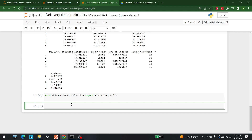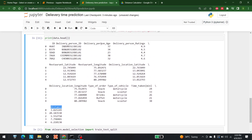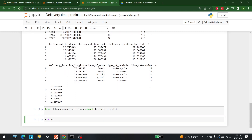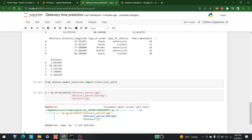The next step is to make an array from the data. That array will have columns such as delivery person age, delivery person rating, and distance. All three of these columns are available to us. We use np.array with those column names, and this becomes our X — the input for our machine learning algorithm. The second part is Y.